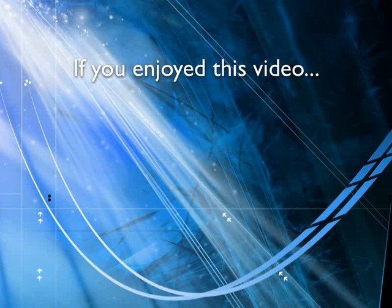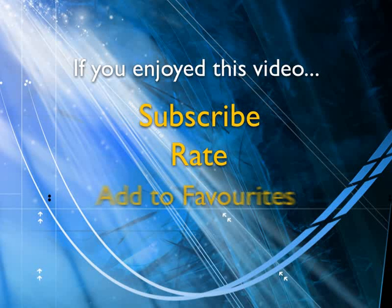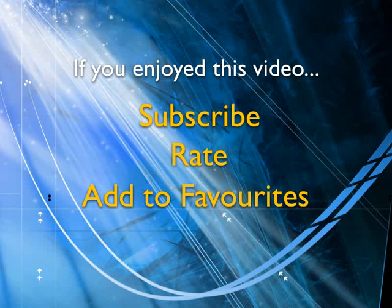If you enjoyed this video, show your support by subscribing, rating, and adding it to favorites. Leave comments on our website and we'll create even more videos that interest you.